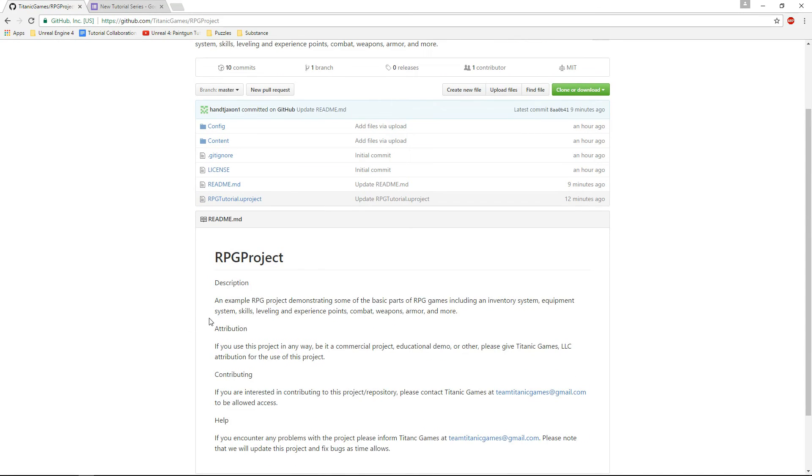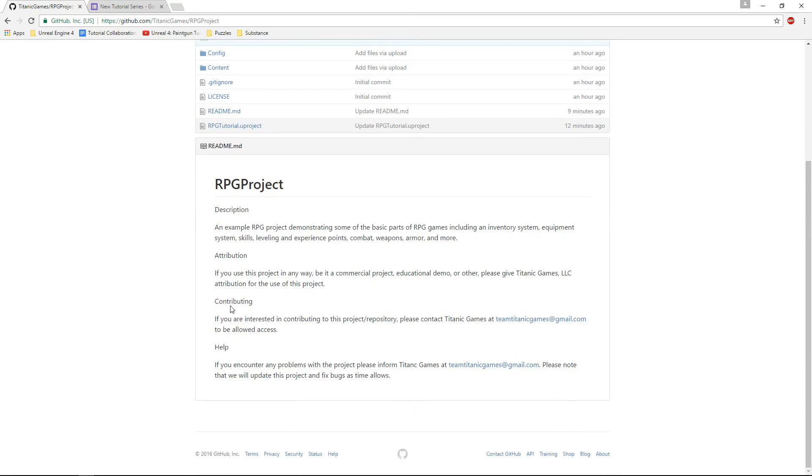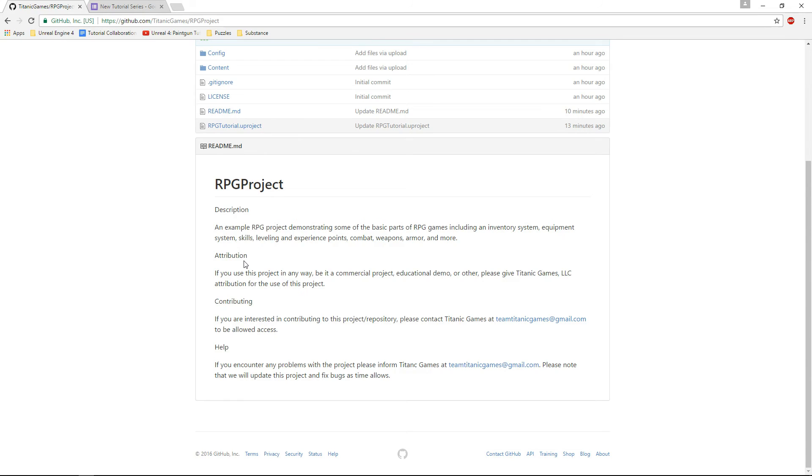Just a couple notes on it. First thing, attribution. If you do use this in any kind of project, we'd really appreciate if you could give us a shout out. It helps generate some publicity for us.